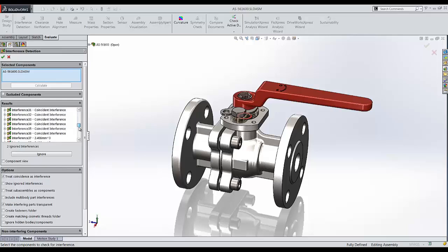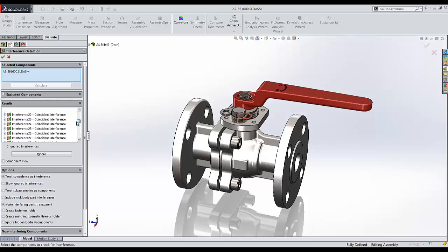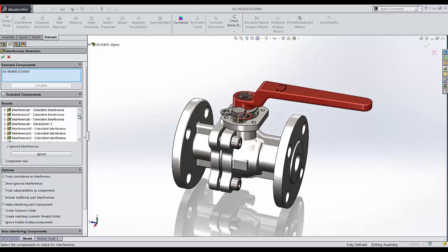Let's look through this list. As I scroll down, I'll notice as of right now, I have 63 interferences. A lot of them you'll be noticing say coincident interference. Others have a volume. Let's look at some of these options.